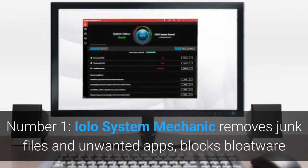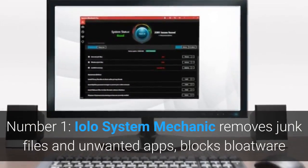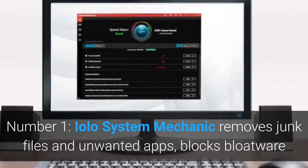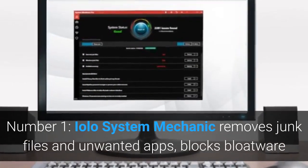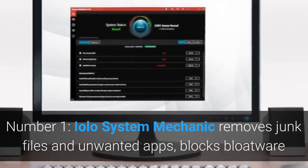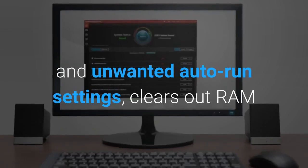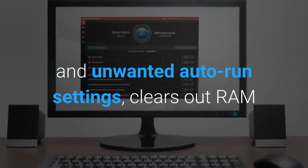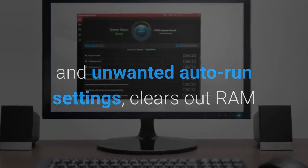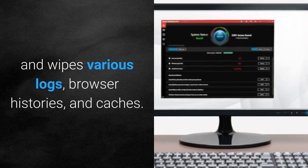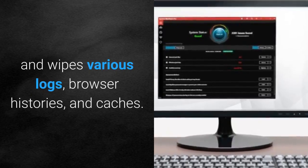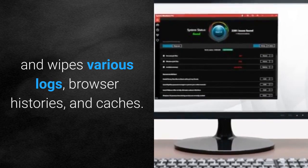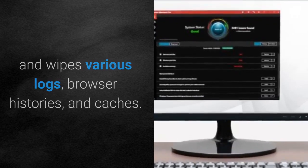Number 1, YOLO System Mechanic removes junk files and unwanted apps, blocks bloatware and unwanted auto-run settings, clears out RAM and wipes various logs, browser histories, and caches.